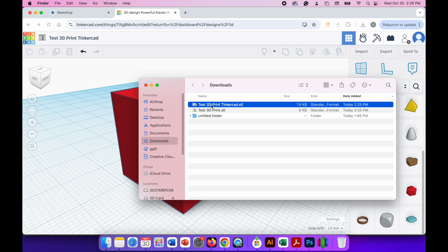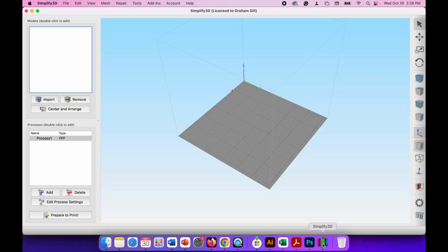Once you have your STL file ready go to the slicer software. There are lots of different versions of slicer software. Different versions work with different 3D printers. We're going to use a slicer called Simplify3D.